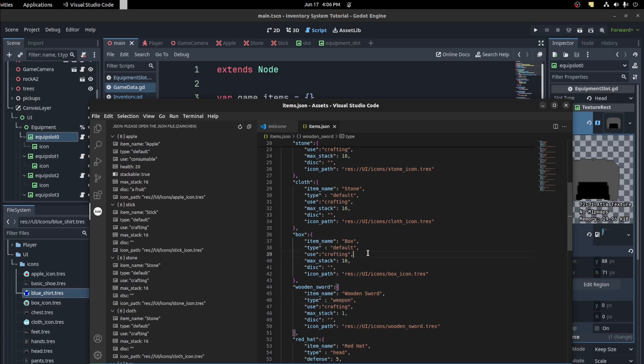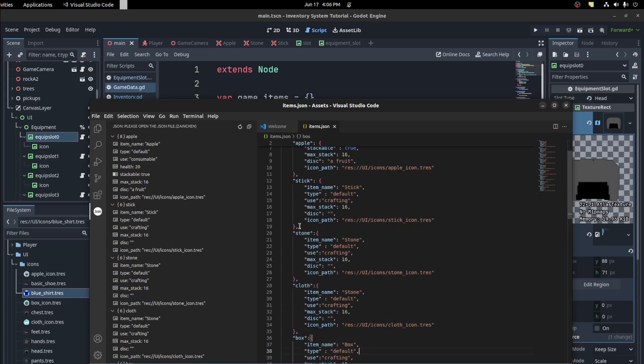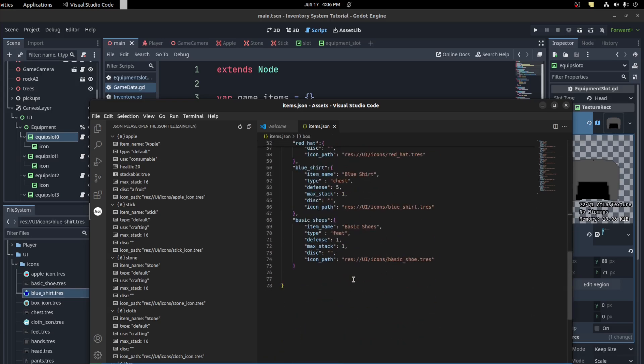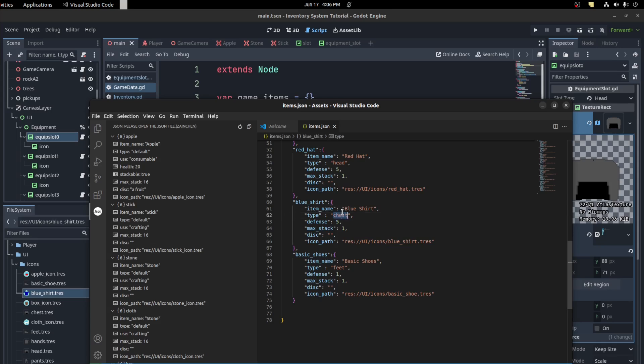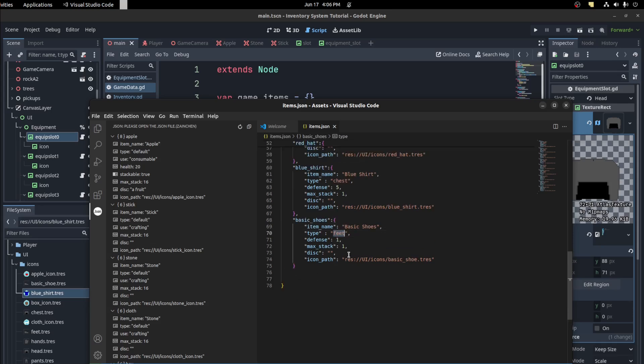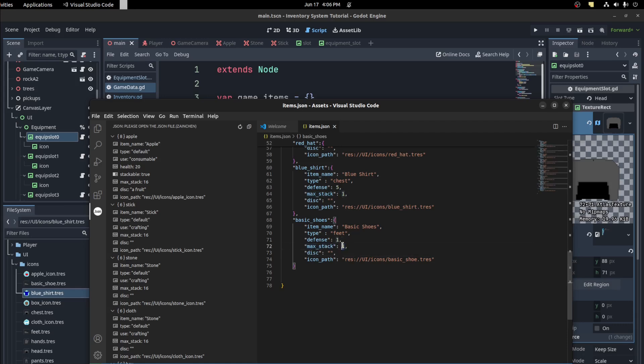And a box is a default. Everything else is default. And the blue shirt is a chest piece and those is perfect stuff like that.